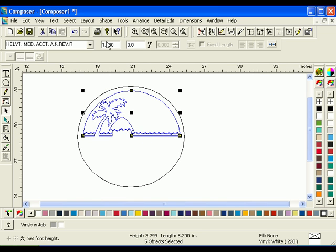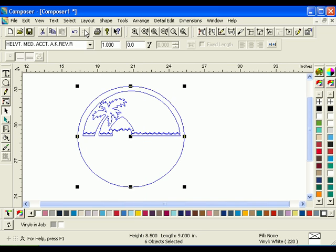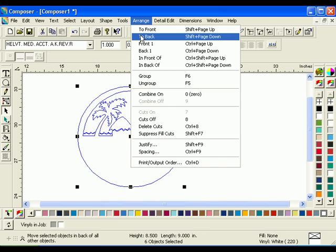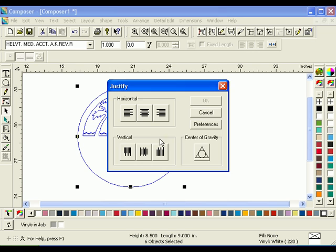Select all shapes and click Arrange Justify. Choose Center Horizontal Justify and click OK.